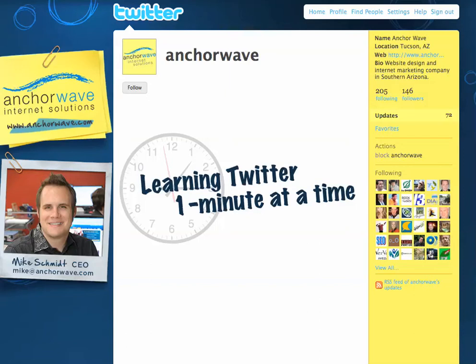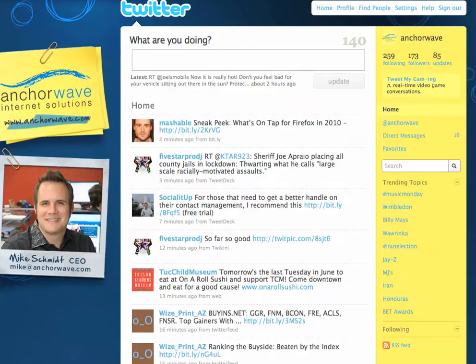Hi, this is Mike Schmidt from AnchorWave Internet Solutions. You're watching Learning Twitter One Minute at a Time.